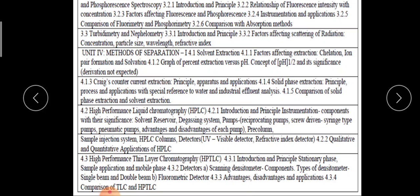The next part is the solid phase extraction, its principal process and application with a special reference to the water and industrial fluid analysis. Comparison of the solid phase extraction and the solvent extraction.